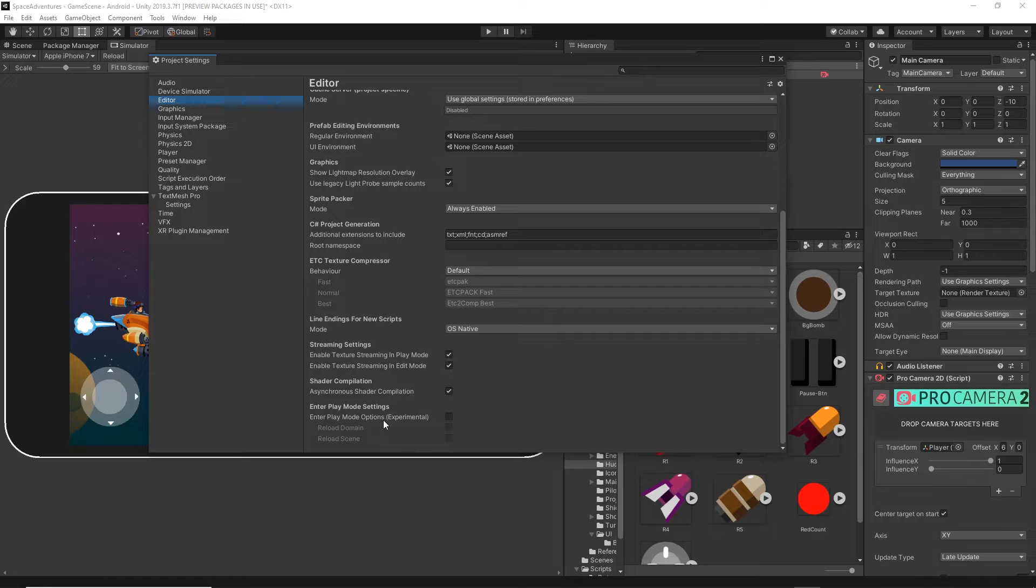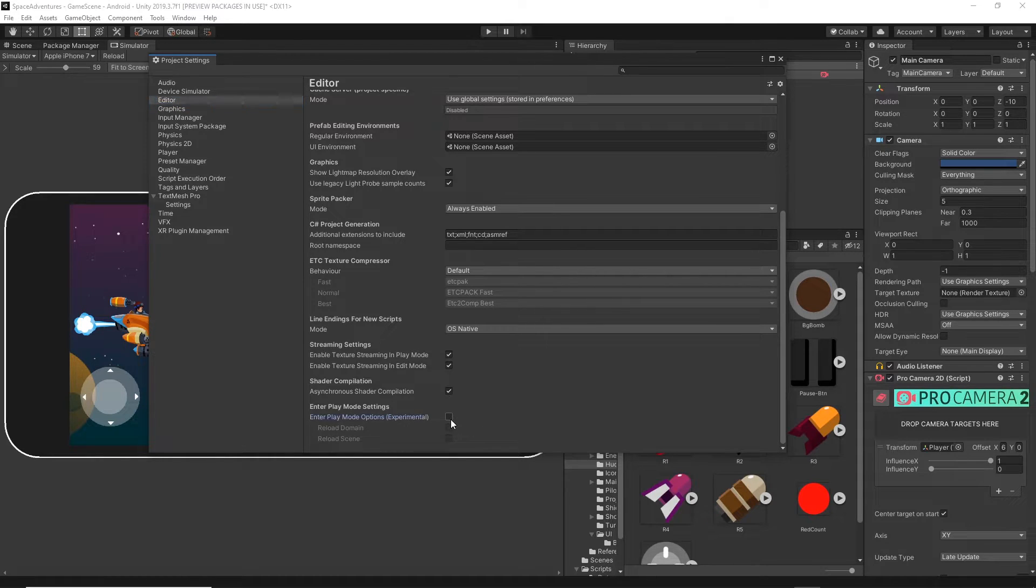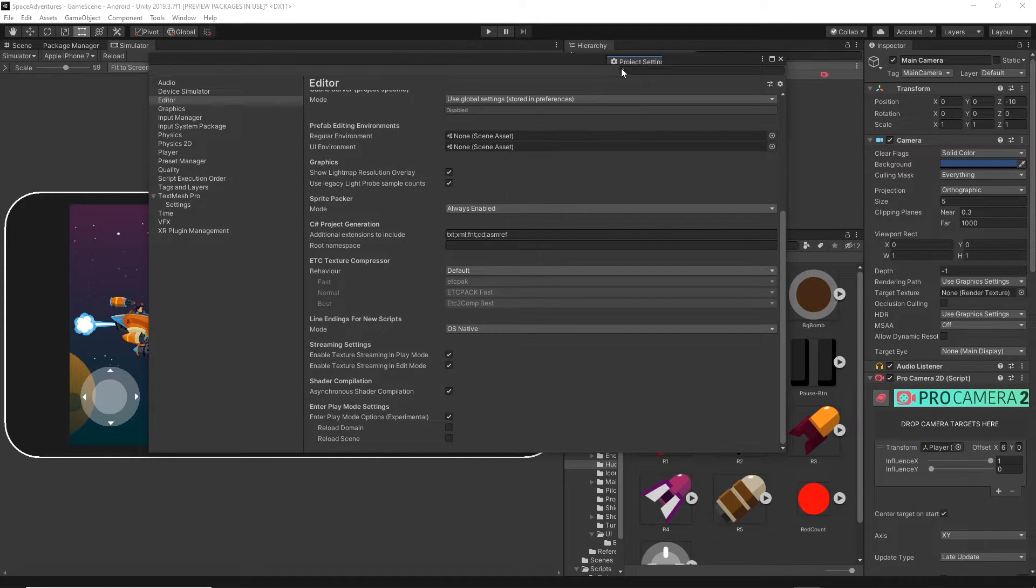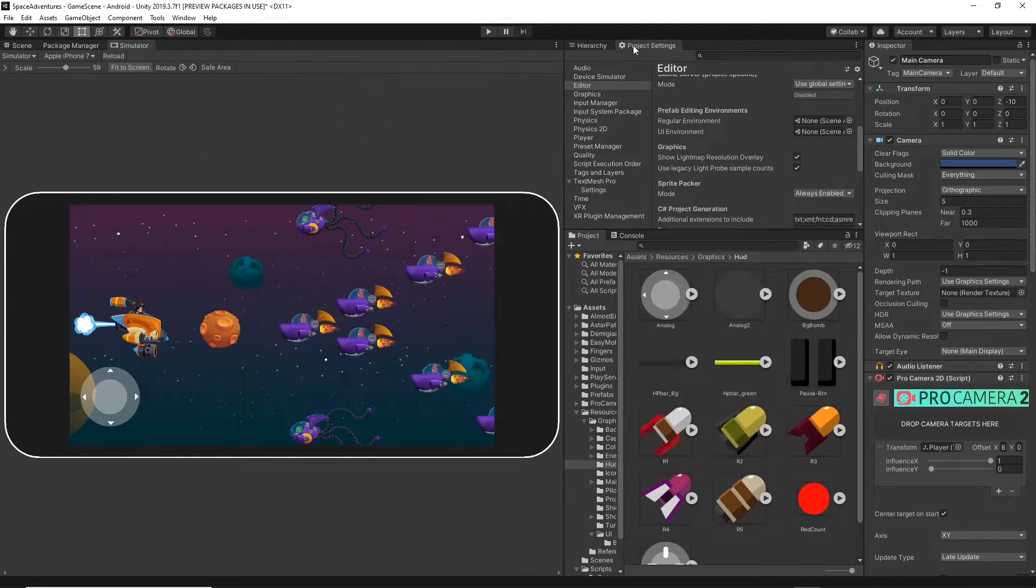You have the Enter Play Mode Settings. This is the settings and then Enter Play Mode Options (Experimental). If you check this option in Unity, it will no longer make a copy of your scene.